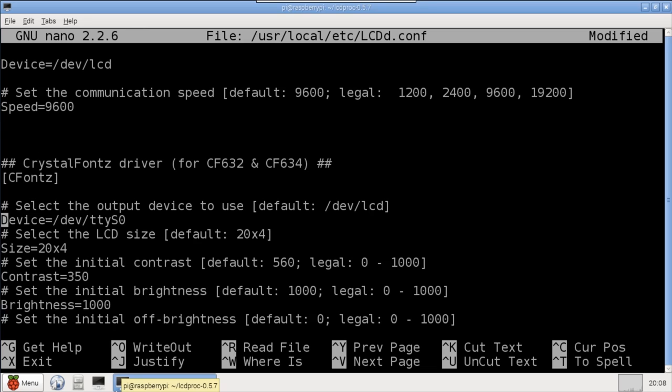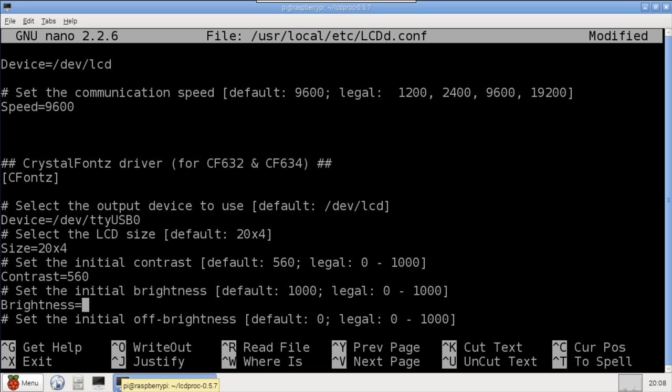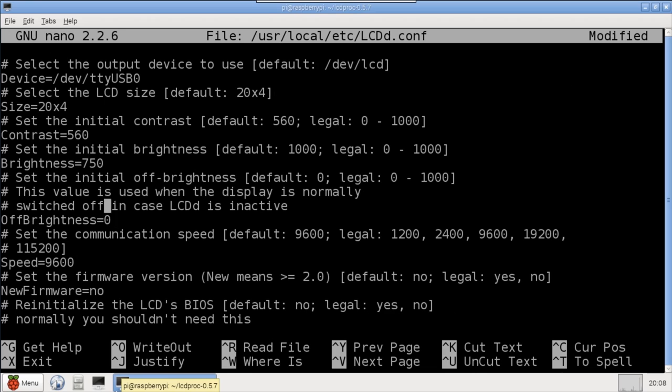Next, there are specific settings to the CFonts driver. Device is where we plug in the USB port we found earlier. I'll set contrast to 560 and brightness to 750. Speed is 19200 to match the baud rate of the display, and new firmware is set to YES because the firmware on my display is greater than 2.0.